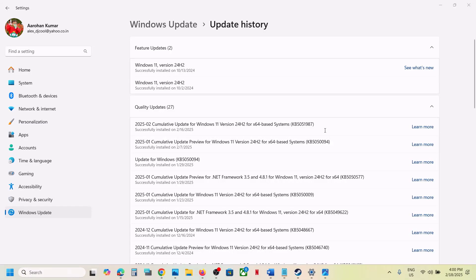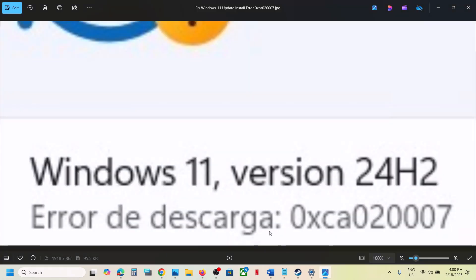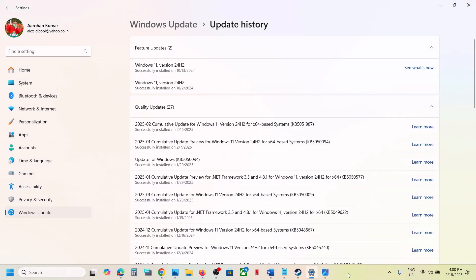Hello guys, welcome to my channel. Today in this video, I'm going to show you how to fix when you're unable to install Windows 11 update because of error code 0xca02007. So if you're receiving this error, please follow the steps shown in this video.